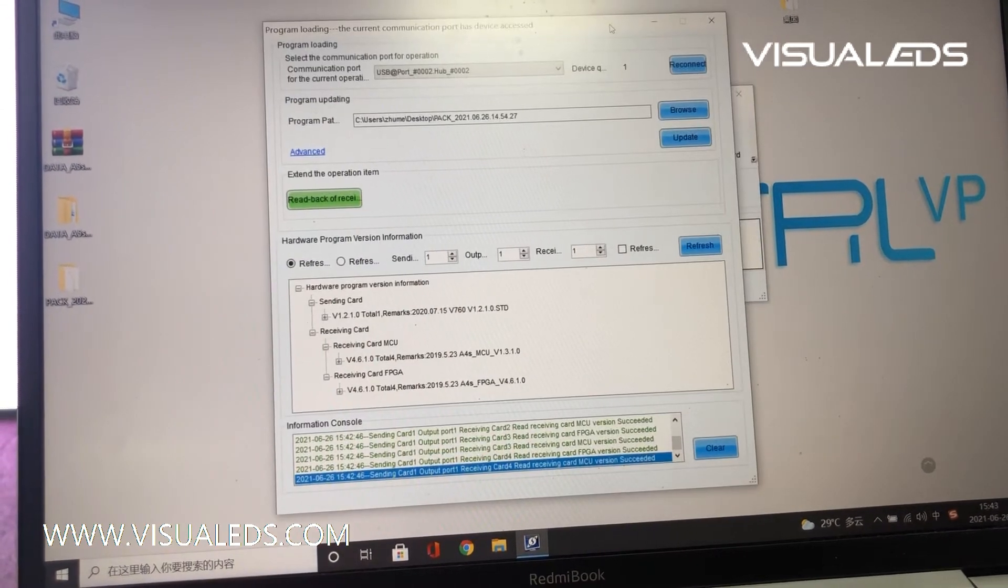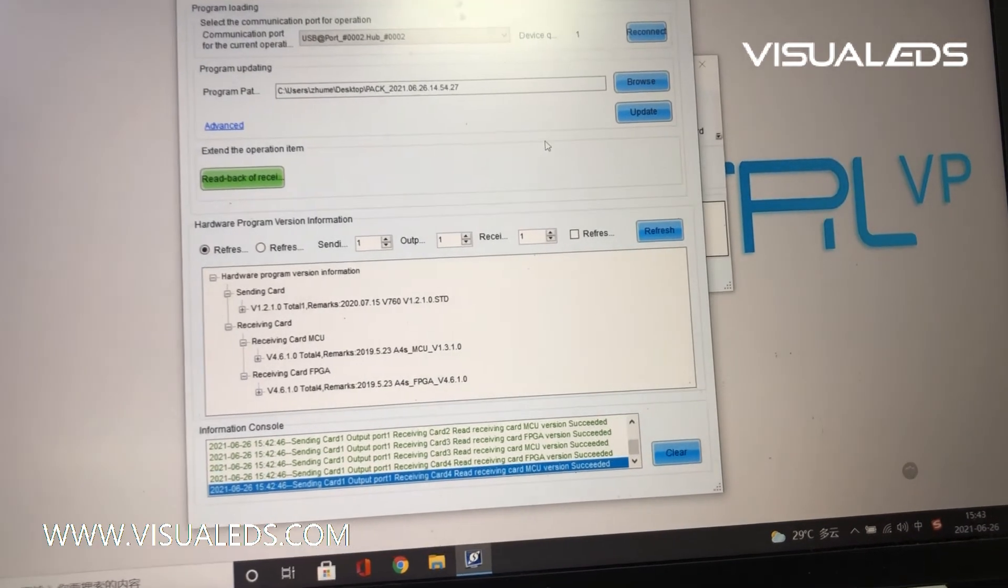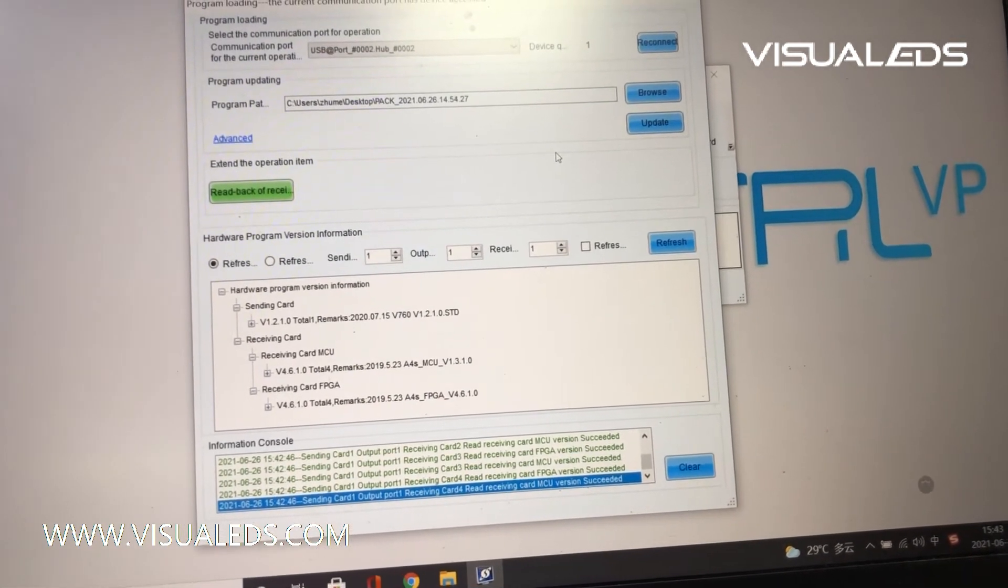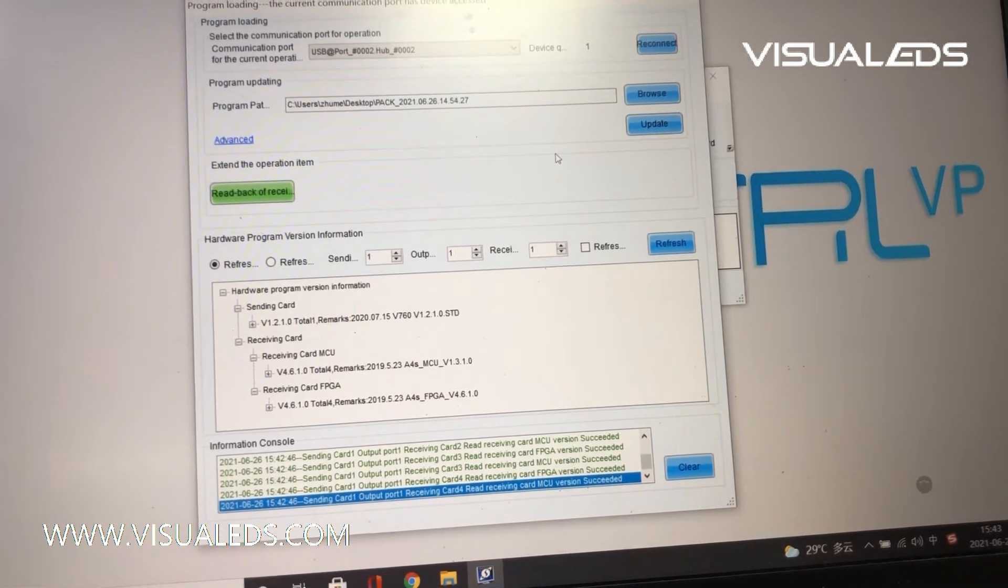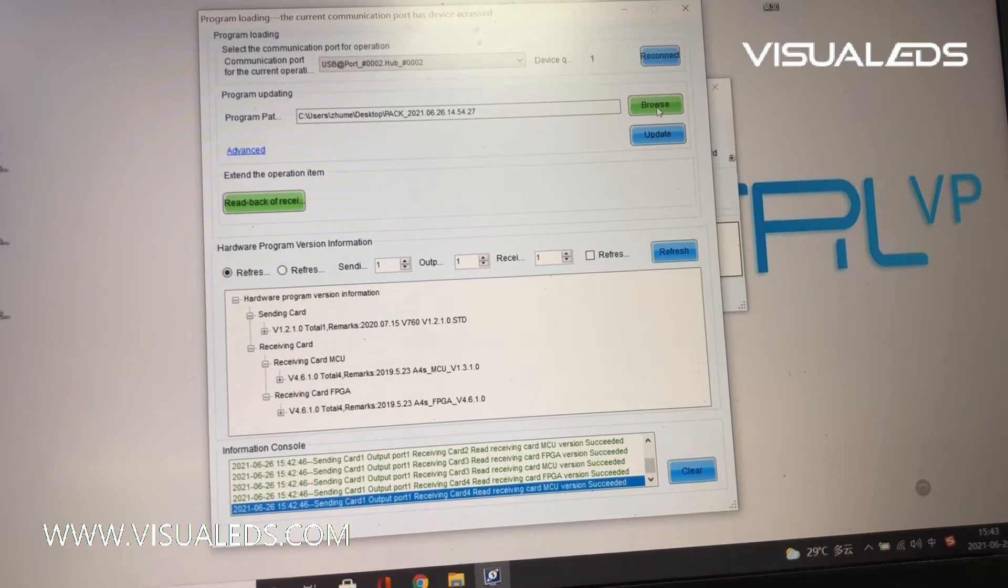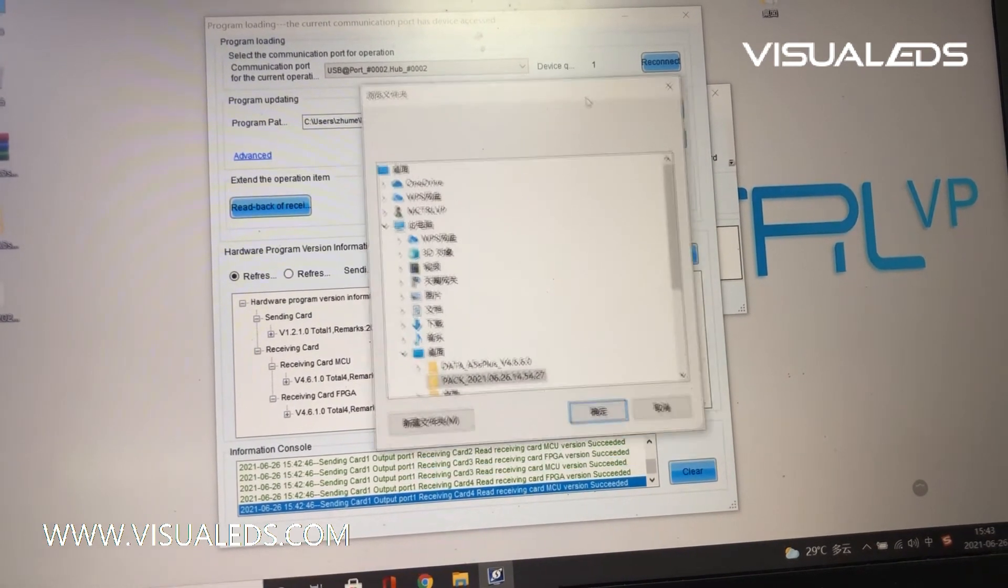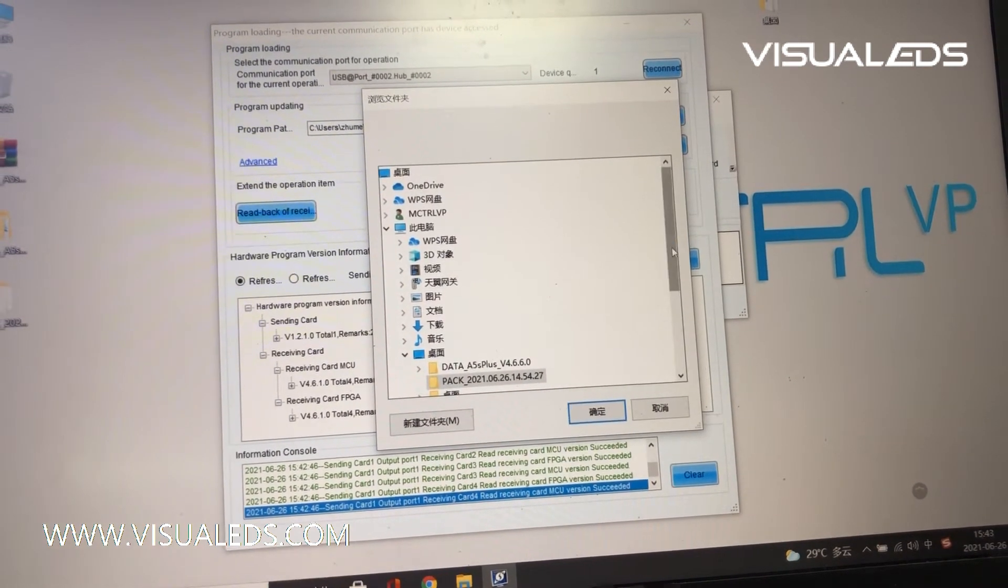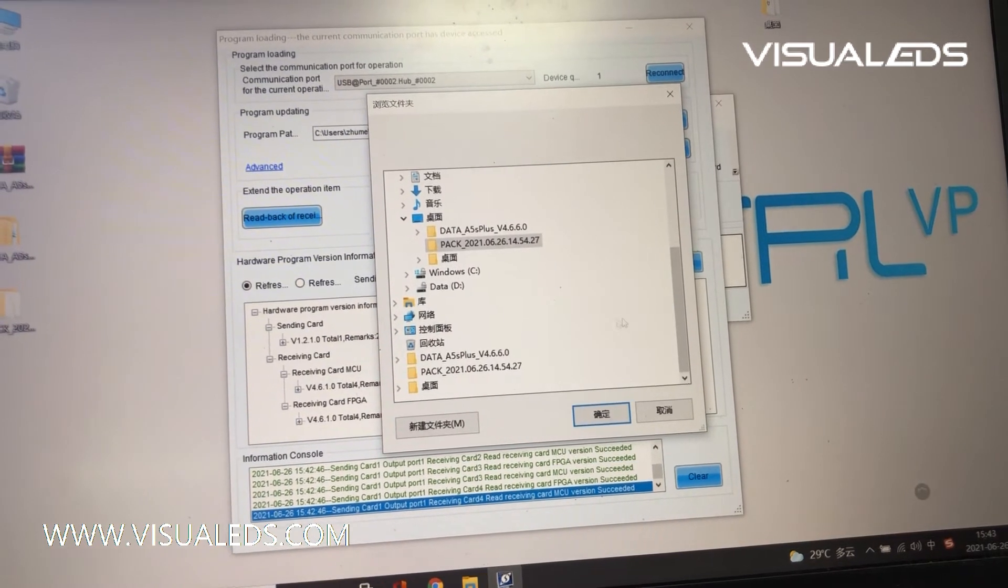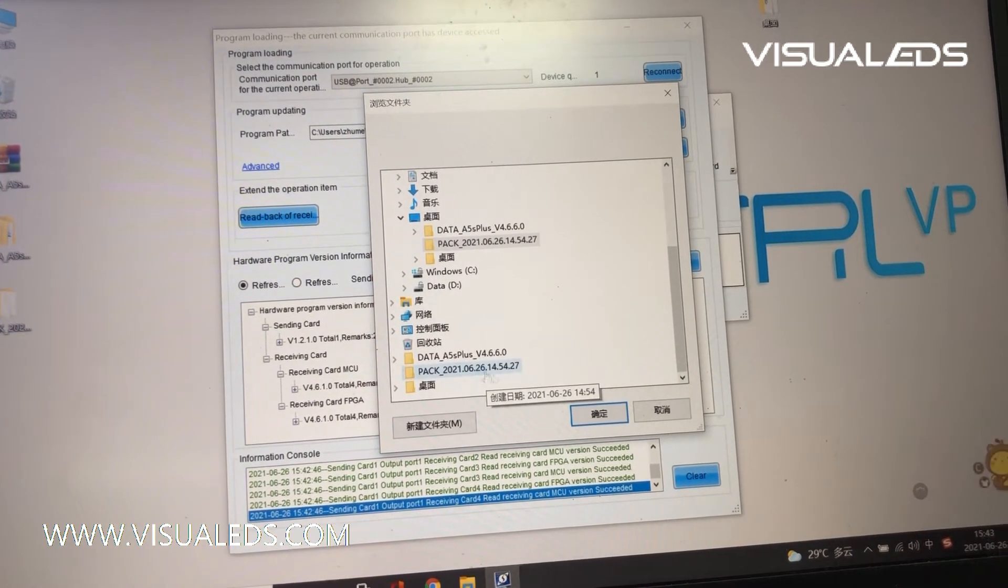Okay, now we will show you how to upgrade the program. Firstly, browse the program here.